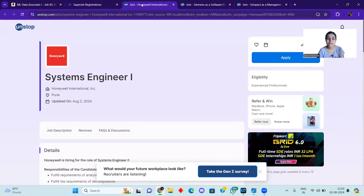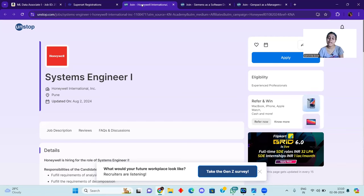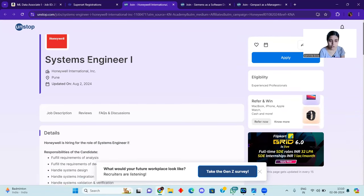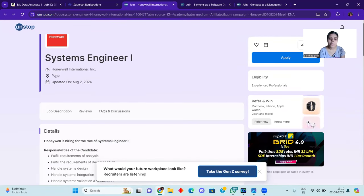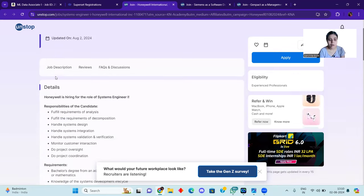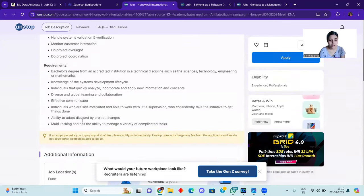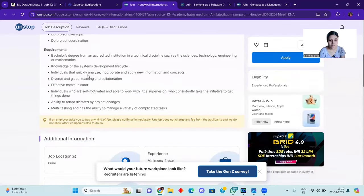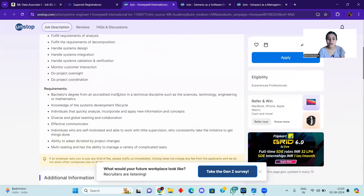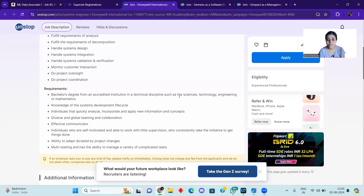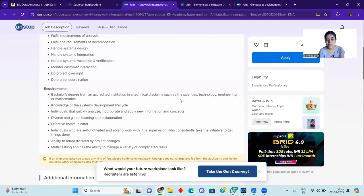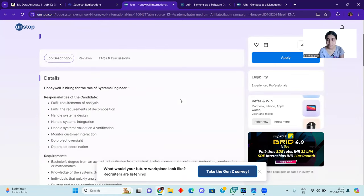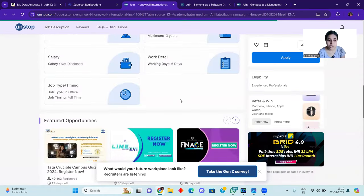After that, we will come to Honeywell System Engineer 1 hiring. You can see this is your location for Pune. You can see the requirements are written, bachelor's degree from an accredited institution in technical discipline such as Sciences, Technology, Engineering and Mathematics. If you belong to these four, then you can apply. This is also a precious opportunity.